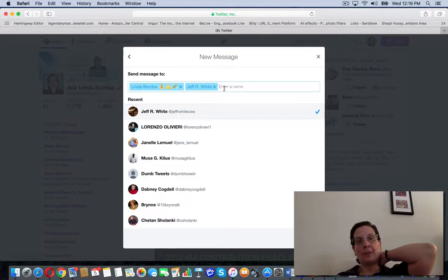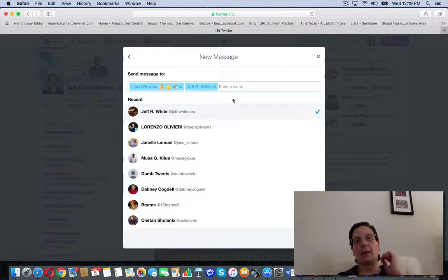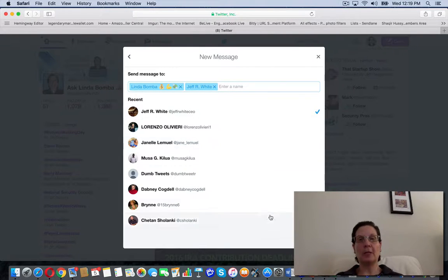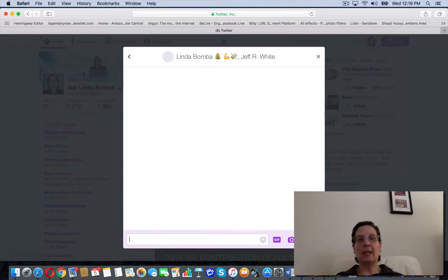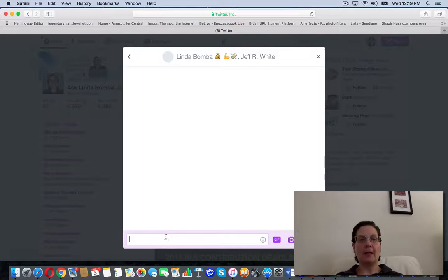You can do more than one person if you like. It doesn't have to be just one person. Then you click next.